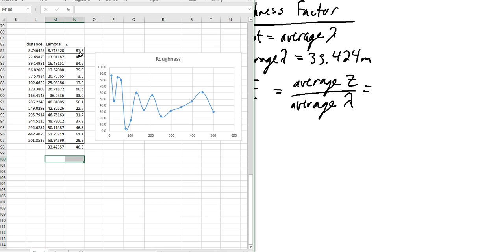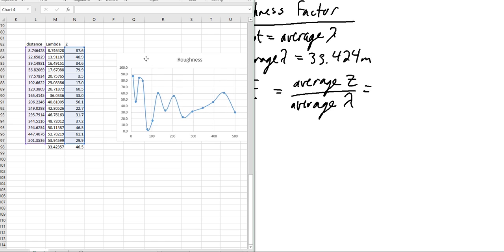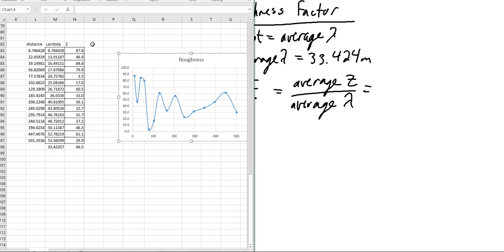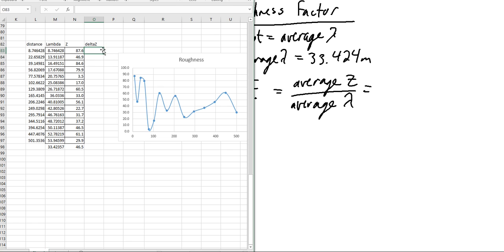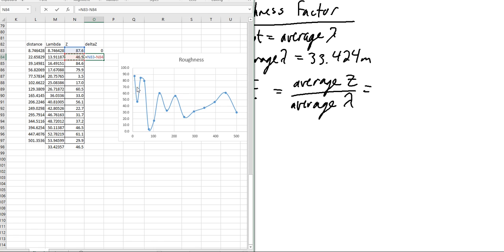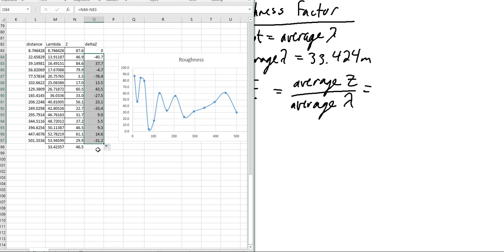We need to figure out what the delta z is. What is the change in height? At this point, this would be zero. There's no change because it's the beginning point. Then our next value is equal to this minus that. I'm sorry, I got those backwards. 84 minus 83.